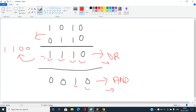We have arrived at the conclusion that we need to perform the bitwise XOR operation for the two array elements. If it is equal to A[i] minus A[j] — the subtraction of the two array elements — then we can say this is a valid pair.